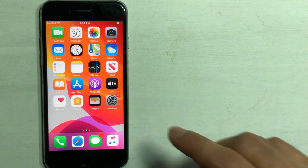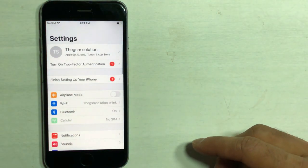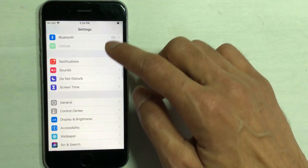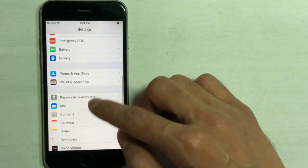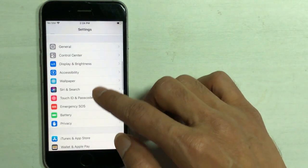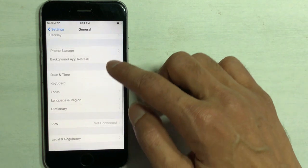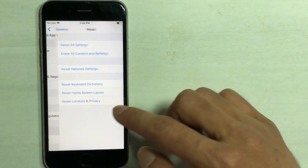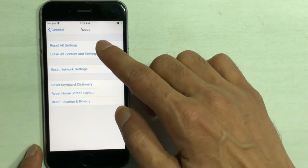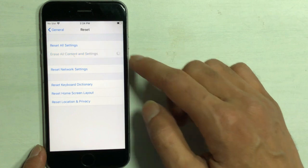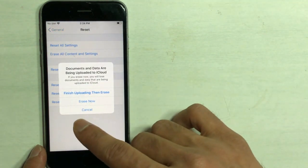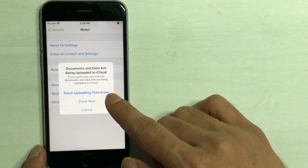Tap on Settings on the home screen. Tap on General. Scroll down to the bottom. Tap on Reset. Tap on Erase All Content and Settings. Follow the instructions.